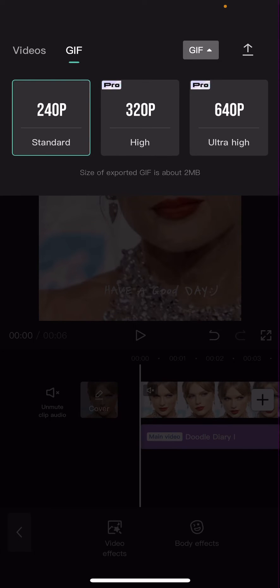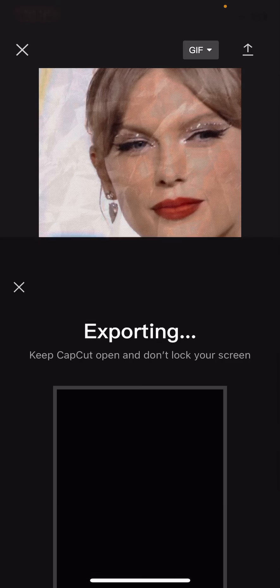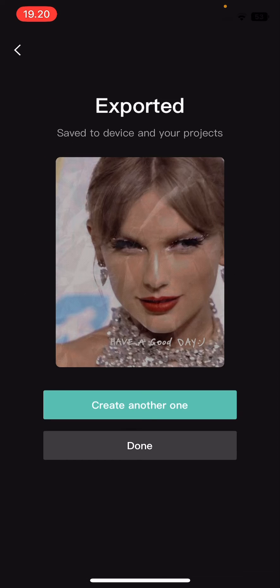You can choose a higher resolution but you do have to pay for that feature. Select that and you are just going to export it and it's going to be exported as a GIF. As you can see here, it's exported as a GIF and that is it.